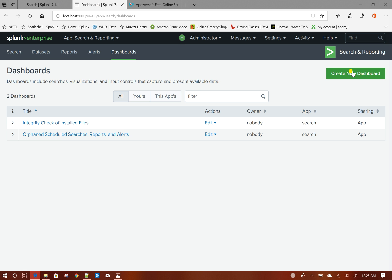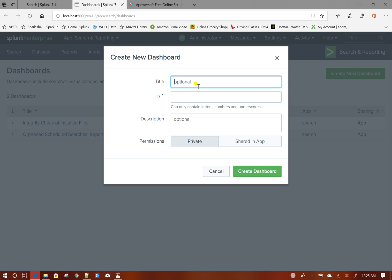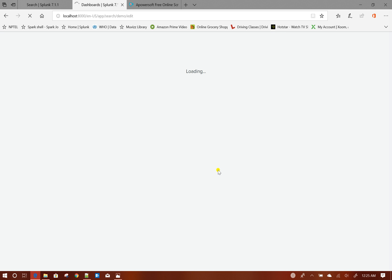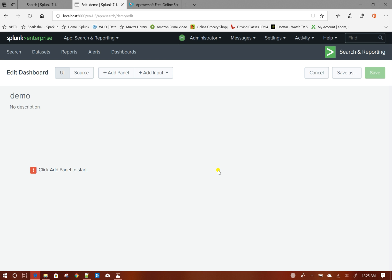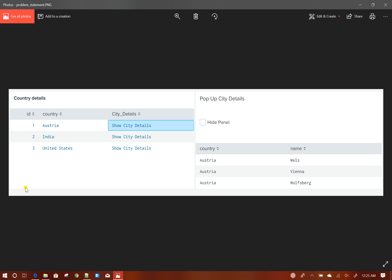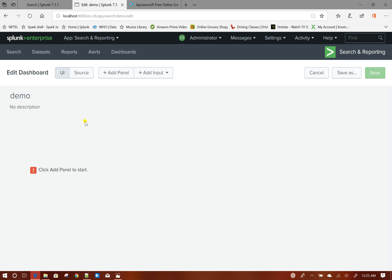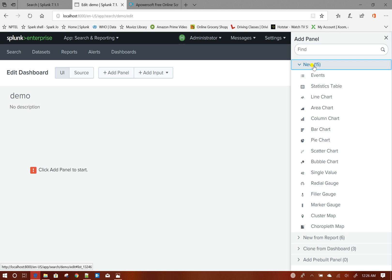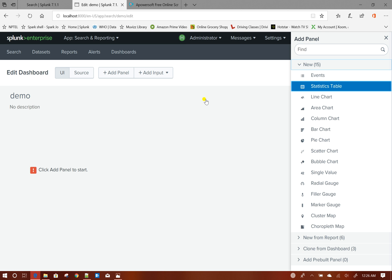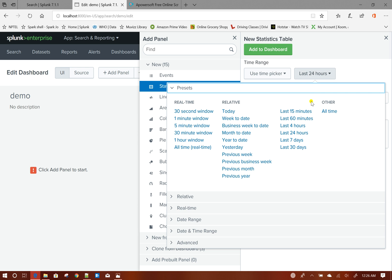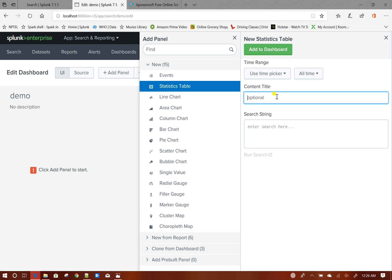Create a new dashboard called 'demo', then create the dashboard. As stated in the problem statement, first we will add the country details panel. We have to add a panel, then a Splunk statistics table, all time, for country details.